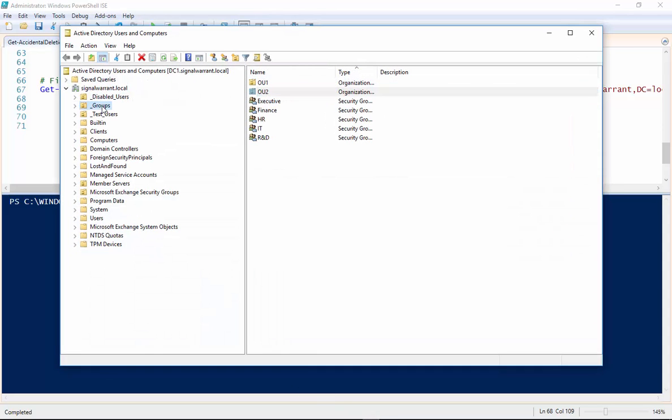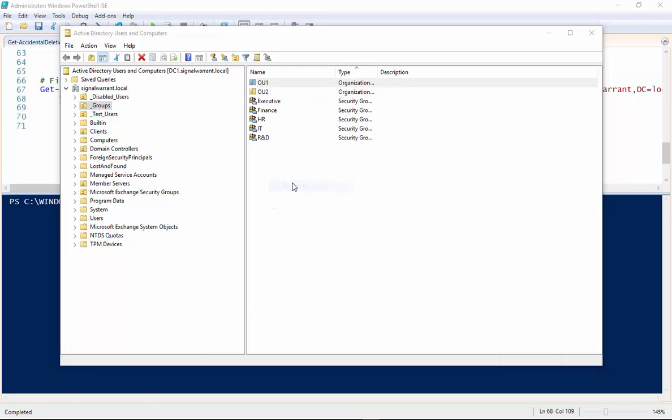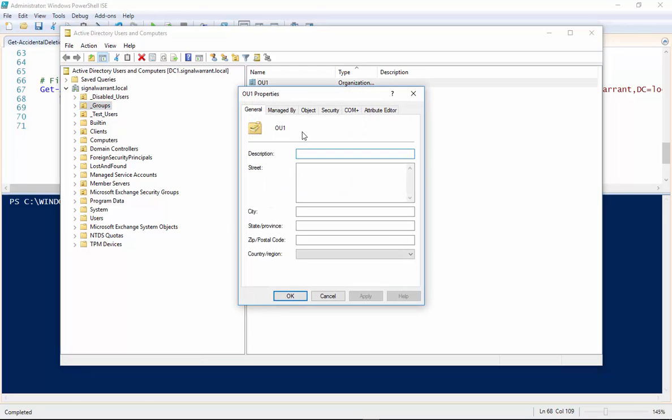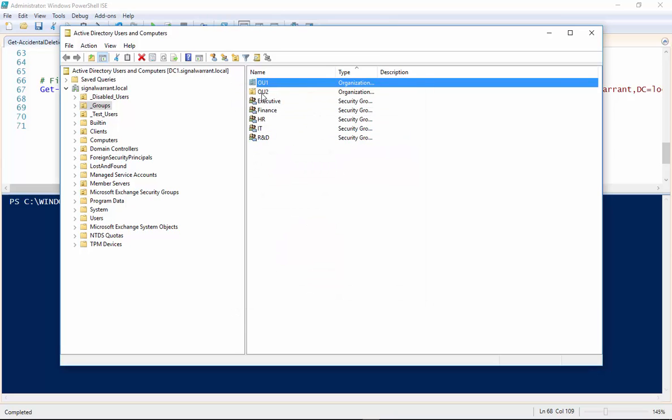So I have this is my underscore group. I have a couple here. OU1 and OU2 you can see they're not protected from accidental deletion.